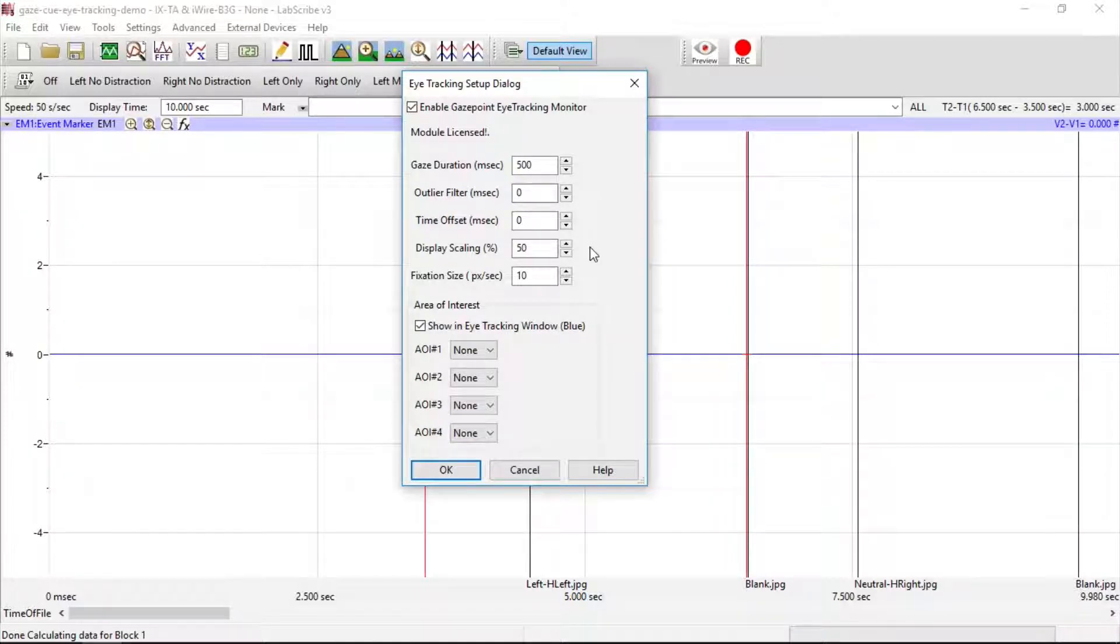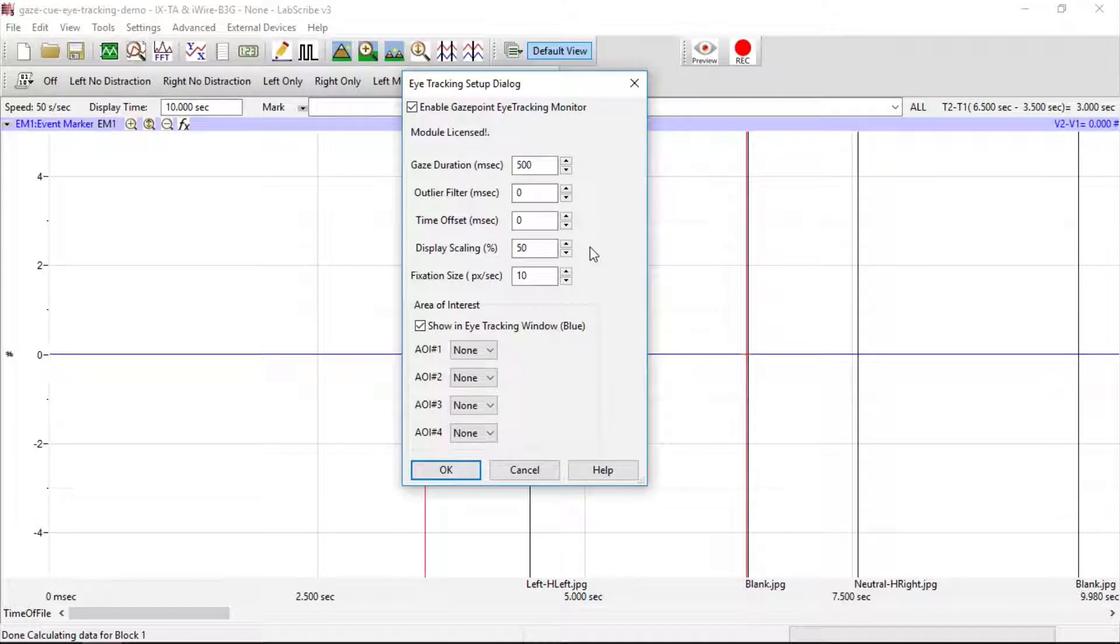For Display Scaling, this allows the eye-tracking window to show a scaled version of the screen.